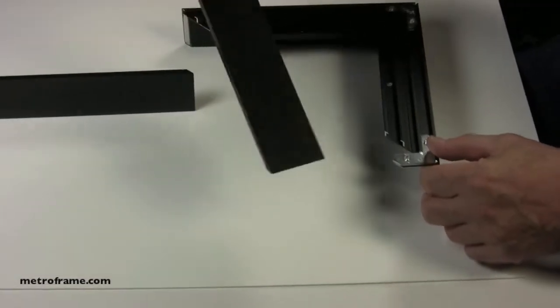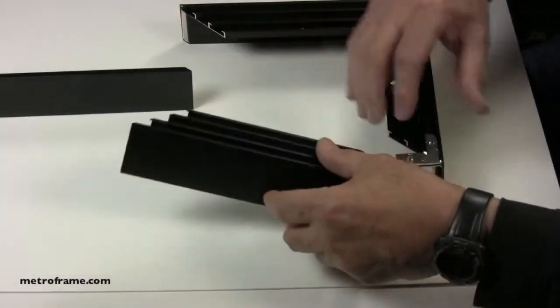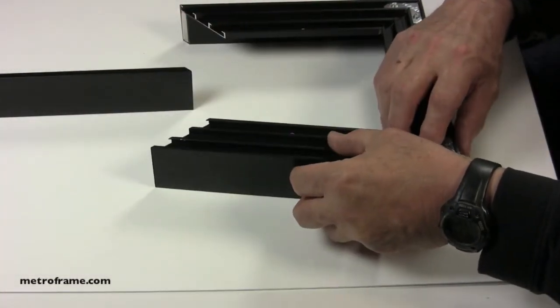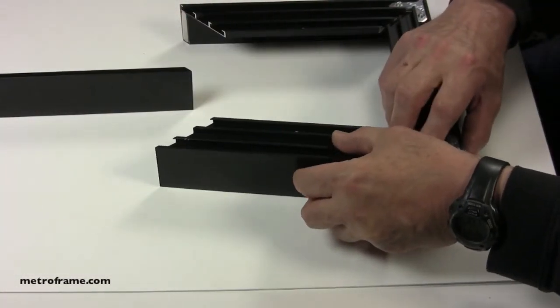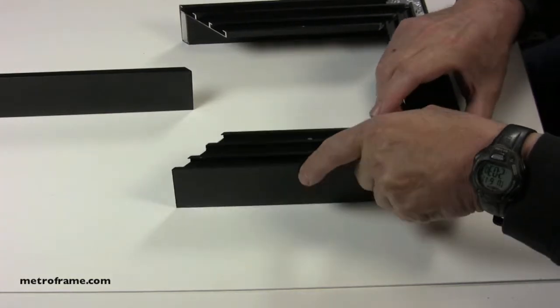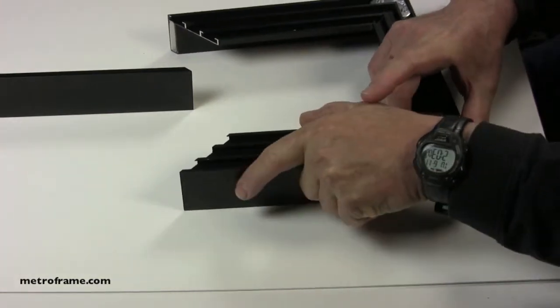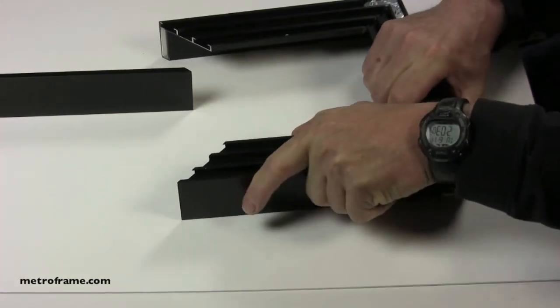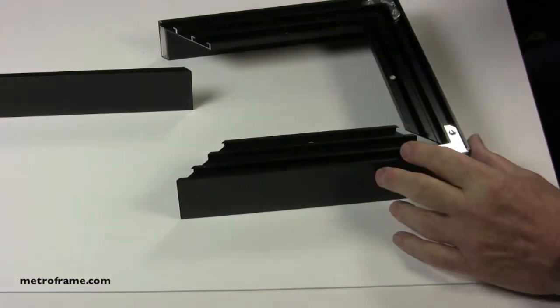If you find it difficult to slide the corner angles into the frame, you may have to loosen the screws slightly and then they should go in easily.